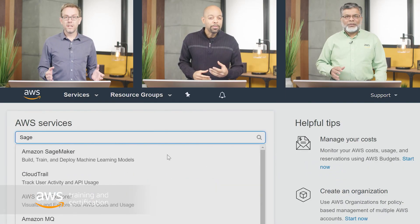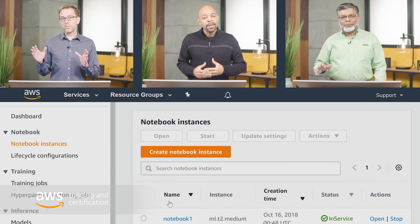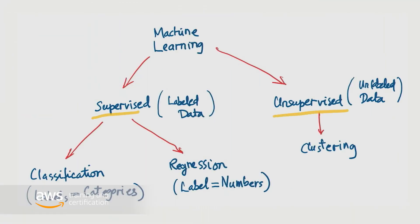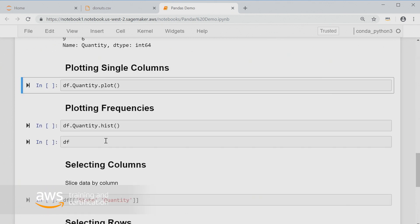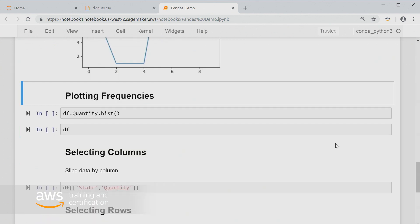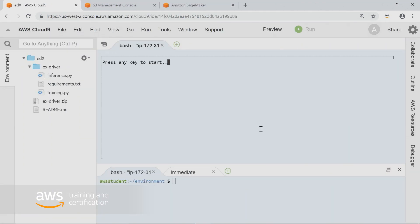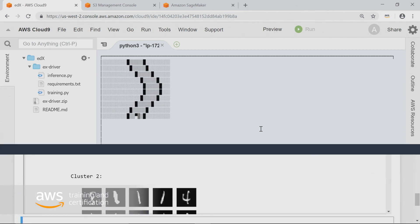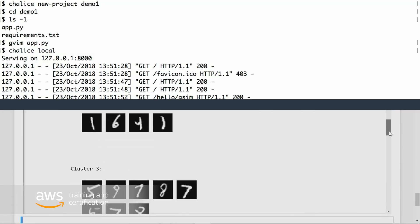We walk through the features of Amazon SageMaker that you can use in a machine learning workflow. You clean and prepare data in a Jupyter notebook, followed by model training, then deployment and hosting of trained models.